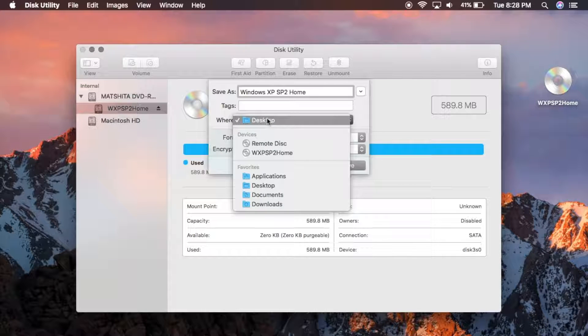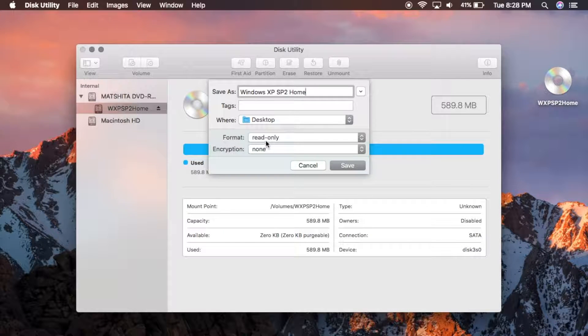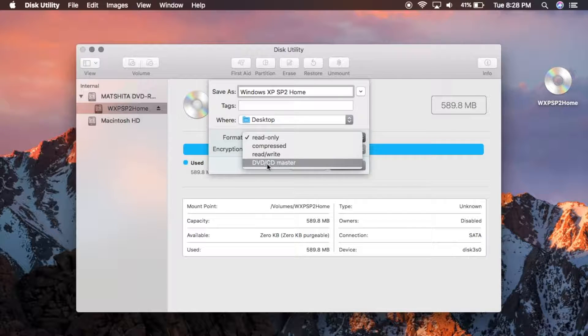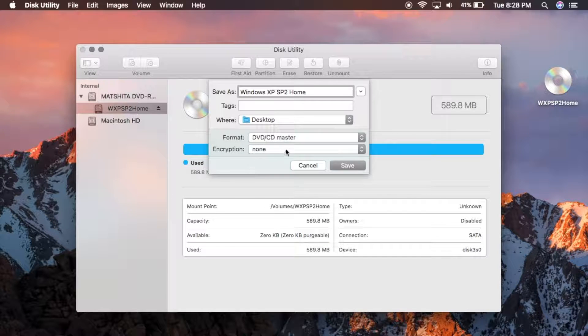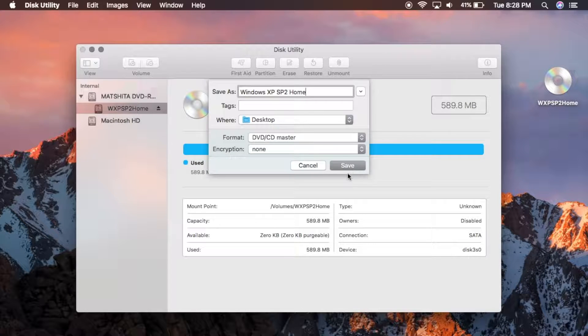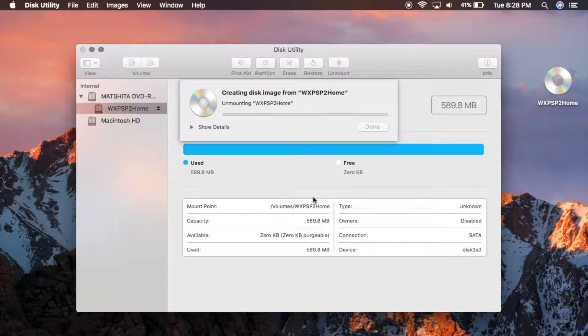Choose where you would like to save it. And then on the format, what you want to do is click the DVD slash CD master. And it's as simple as that. All you have to do is click on Save.